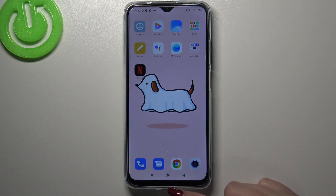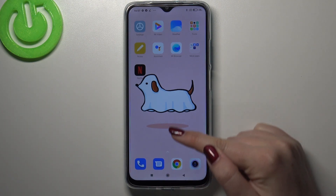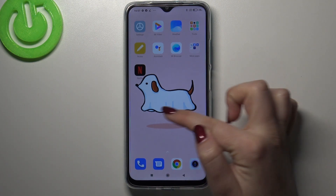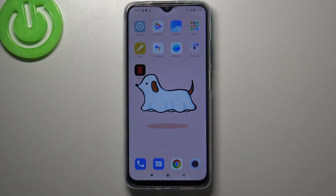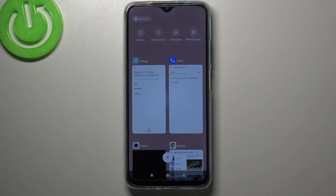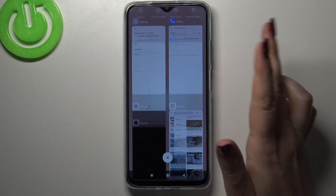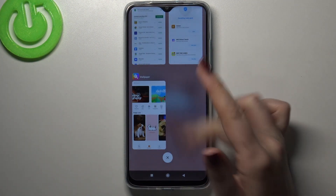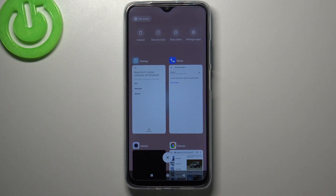If you've got gestures, swipe your finger up very gently and hold it somewhere here. So let's enter the recents — tap on it — and as you can see, here we've got all the previously opened apps.